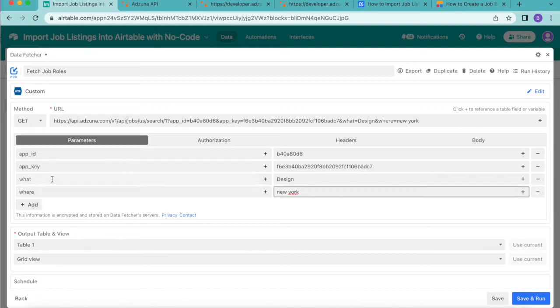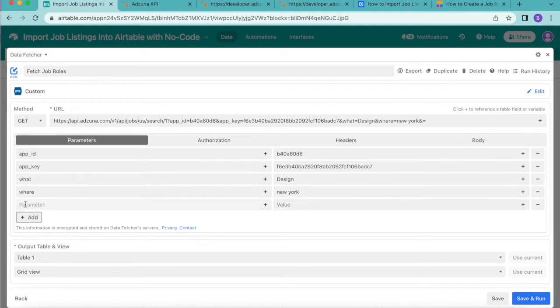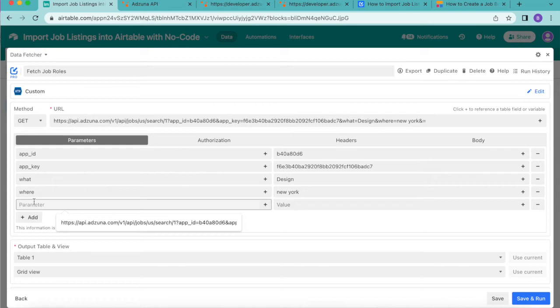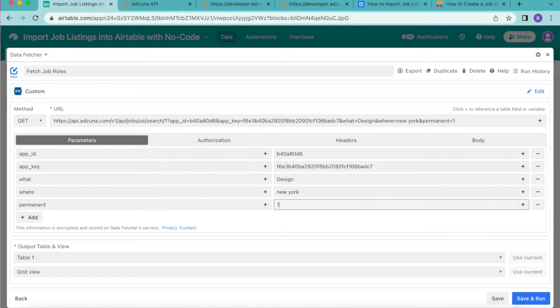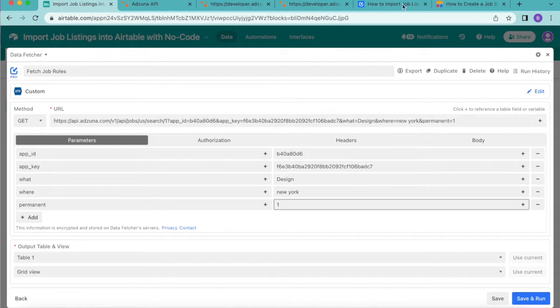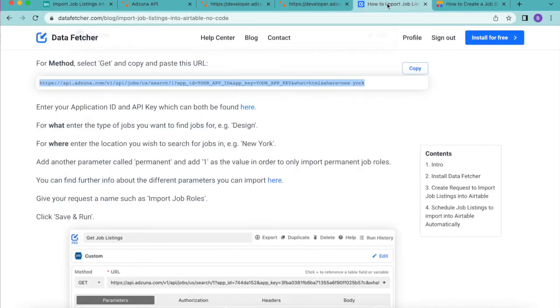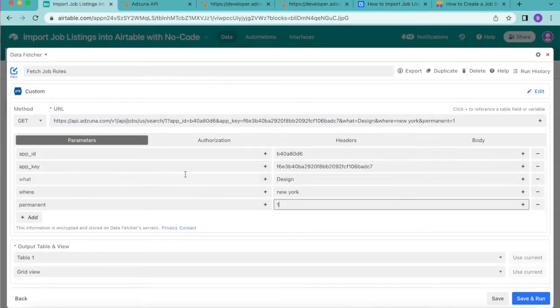Now you can add another parameter so select the add button and for this parameter we're going to search for permanent for example and for the value we're going to input 1 as the value in order to only import permanent job roles. You can find further information about the different parameters that you can import in the blog on our website or you can check those out with a link in this video description as well.